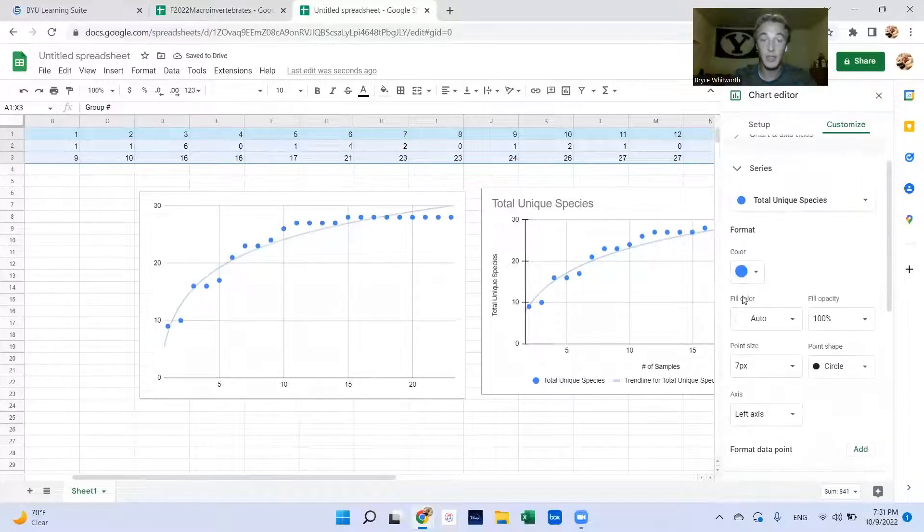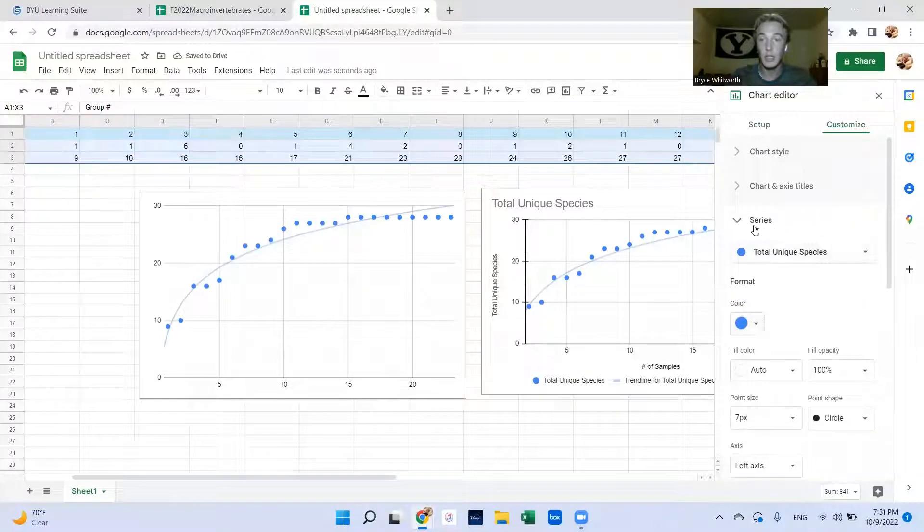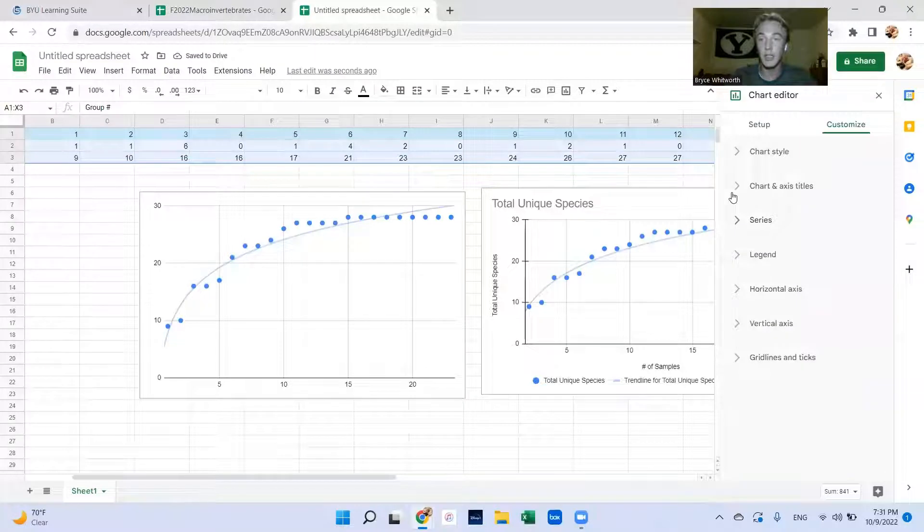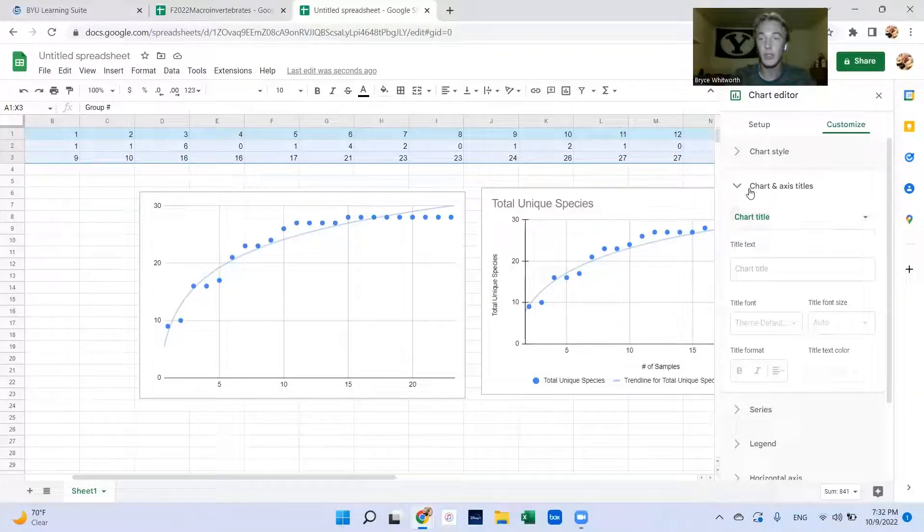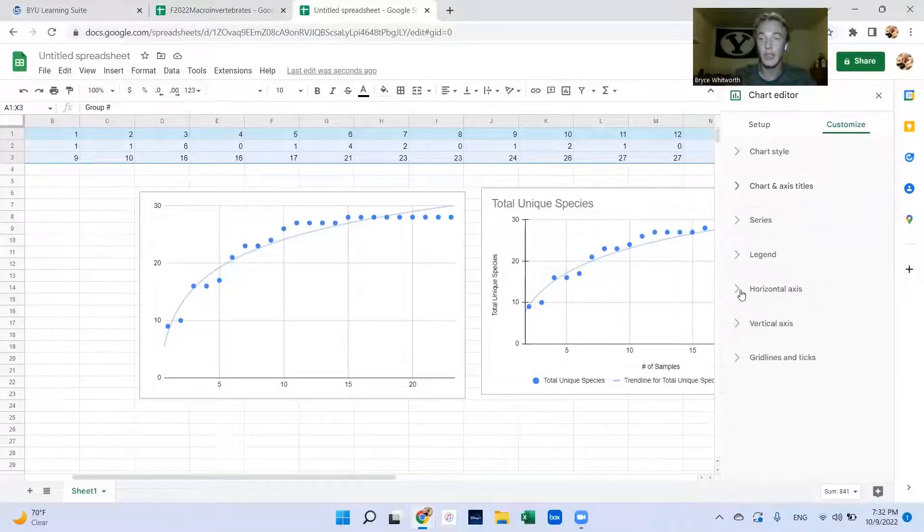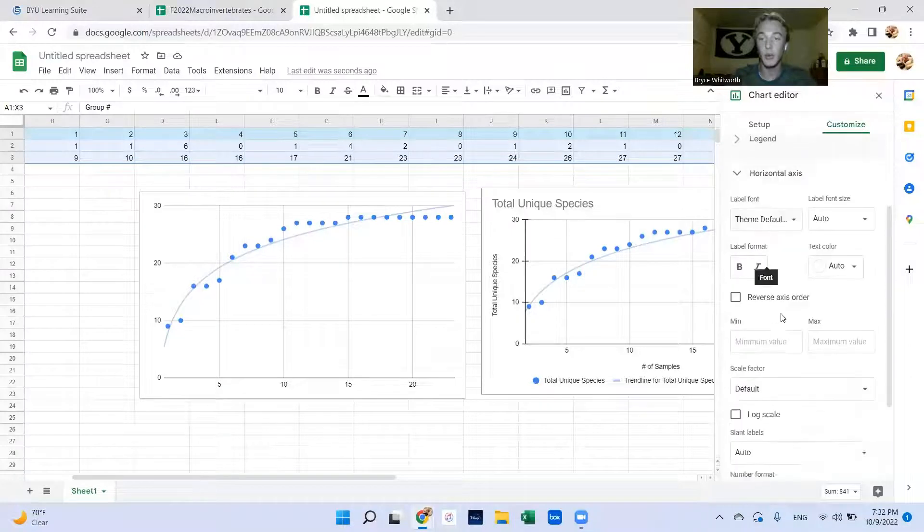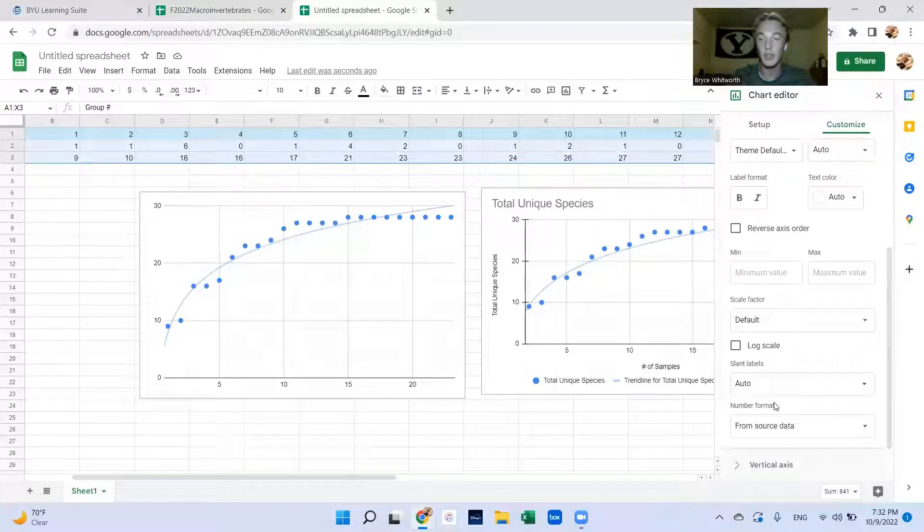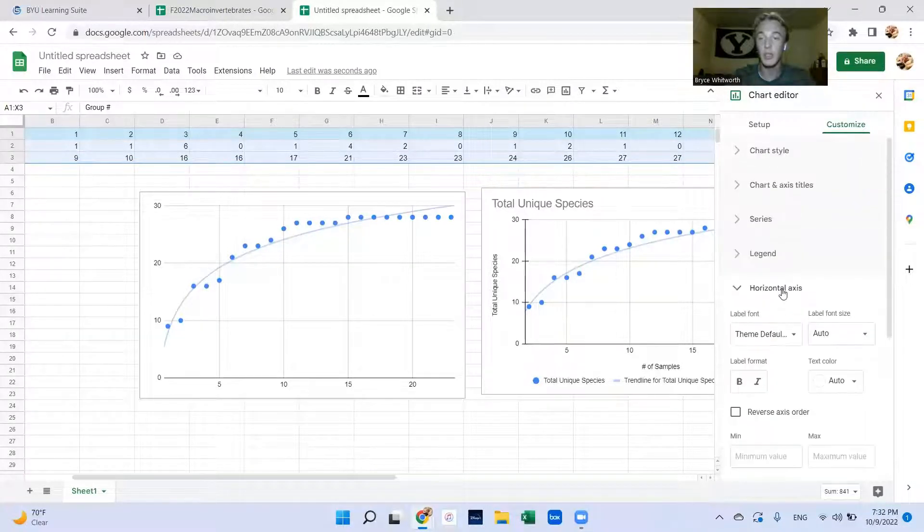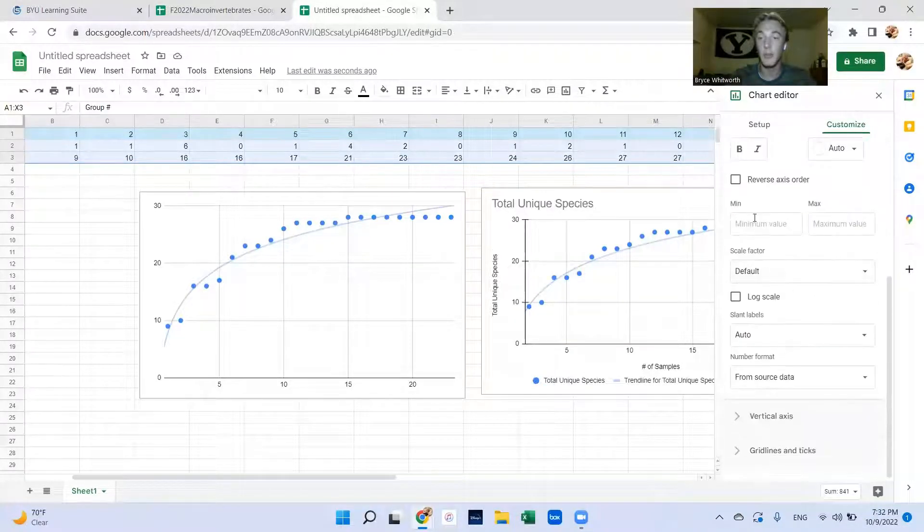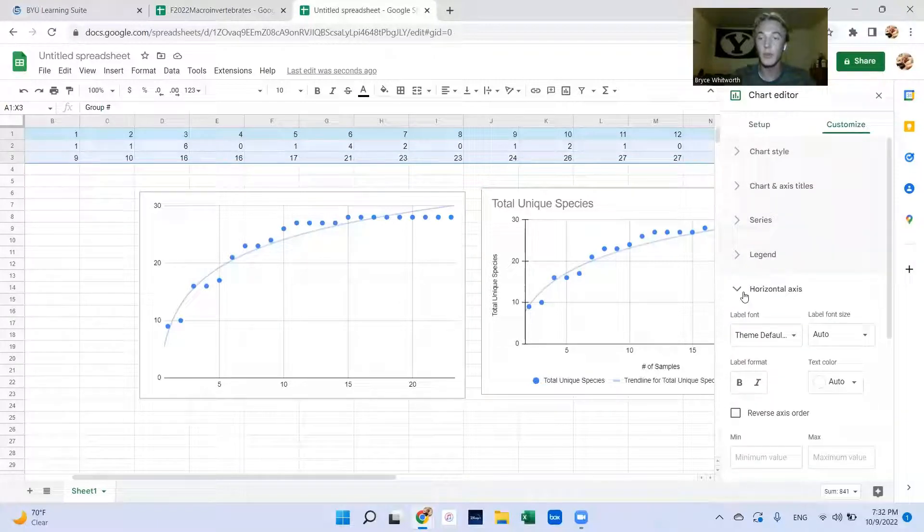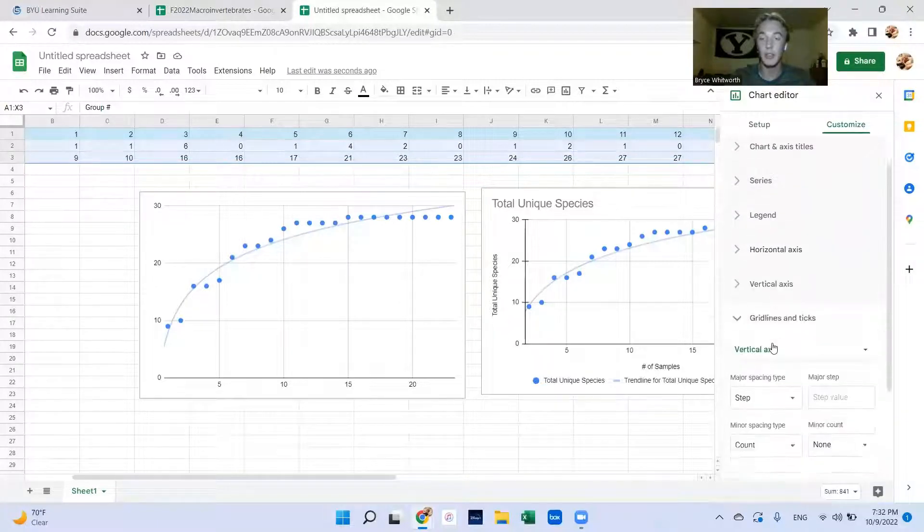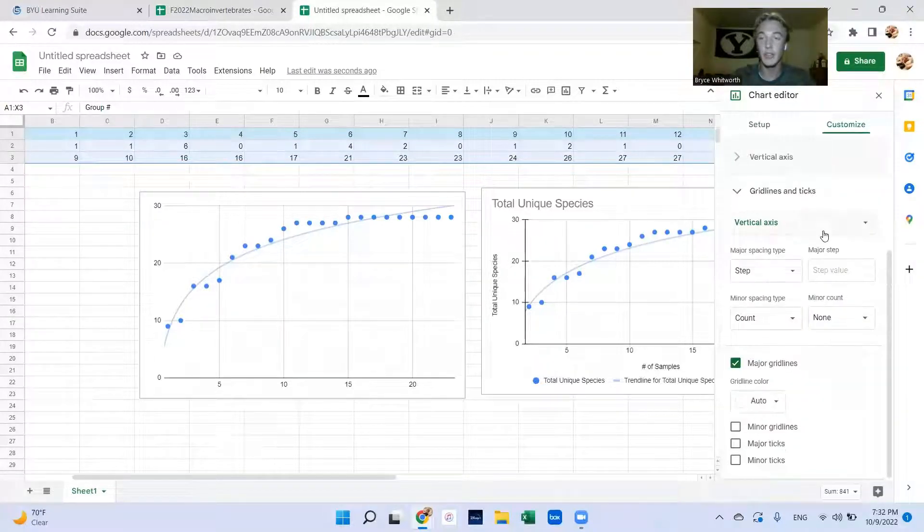From here you can just edit your axis titles and how you want them labeled, maximum and minimum values, and your grid lines.